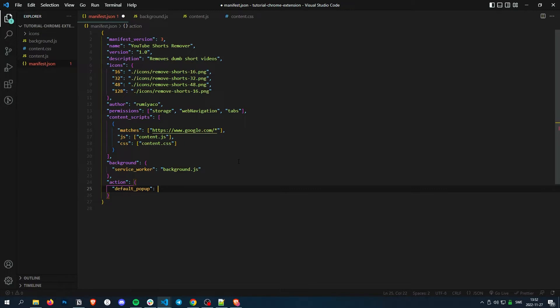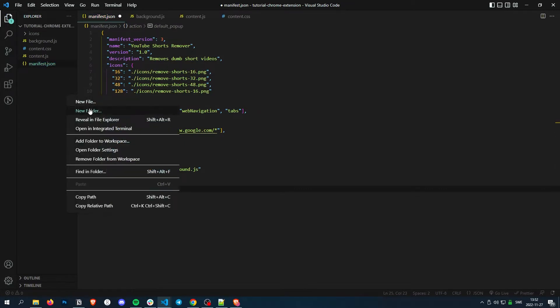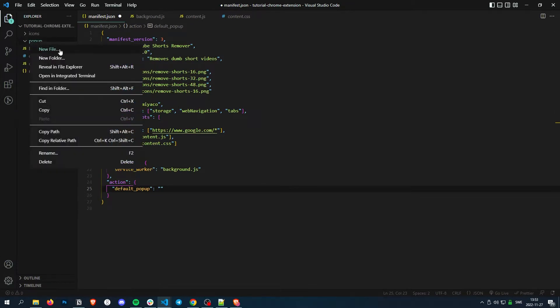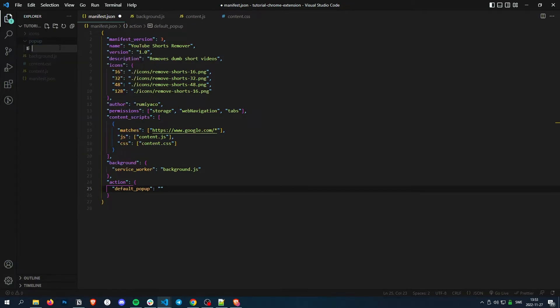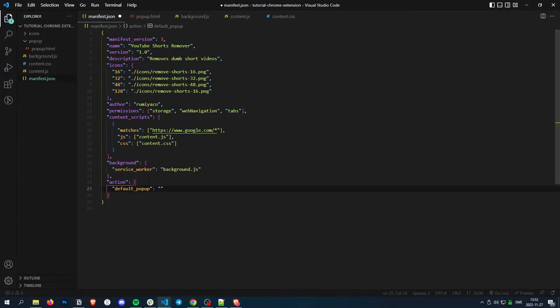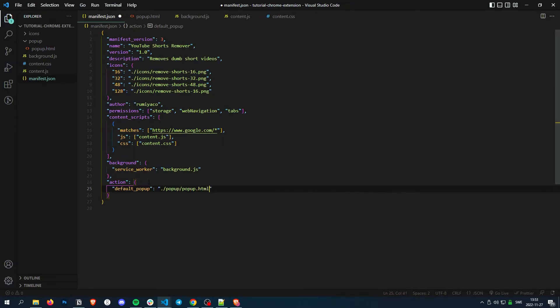And then we simply link a HTML file. So let's create a HTML file real quick. So pop-up folder and then in the folder, pop-up.html. So pop-up folder and then pop-up.html.